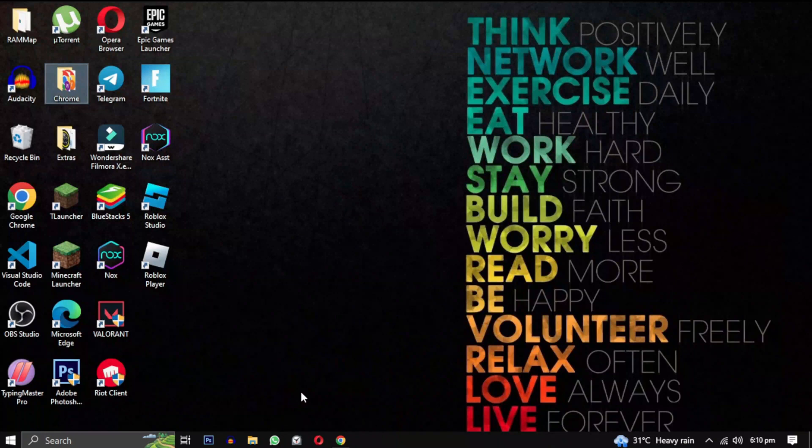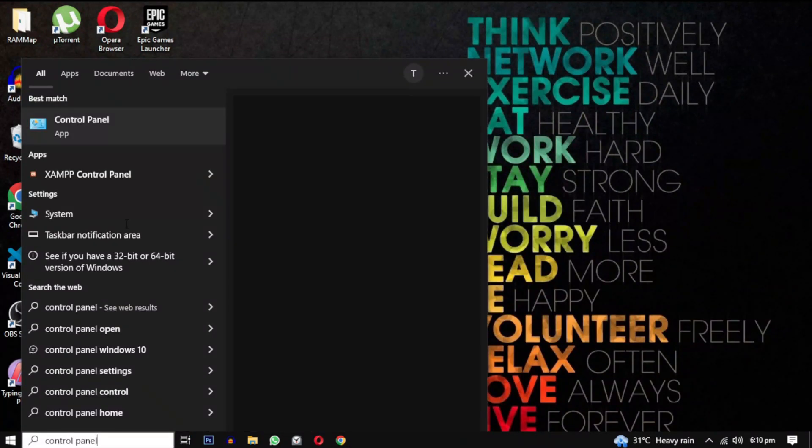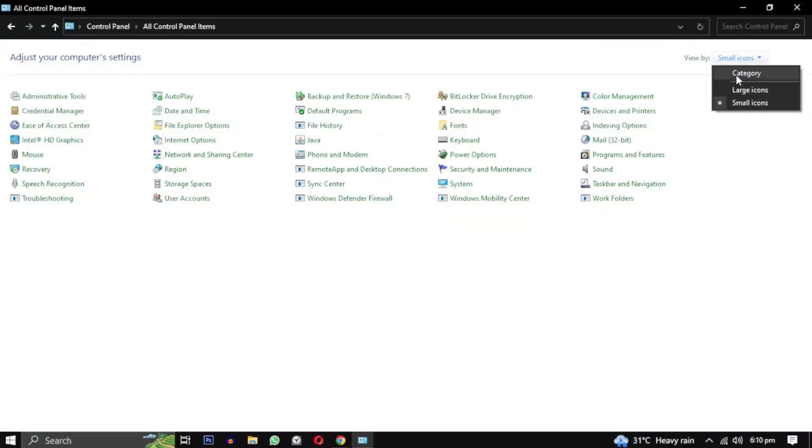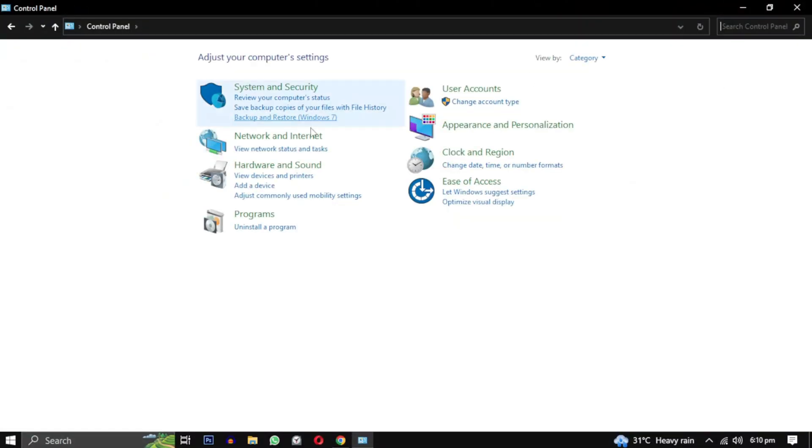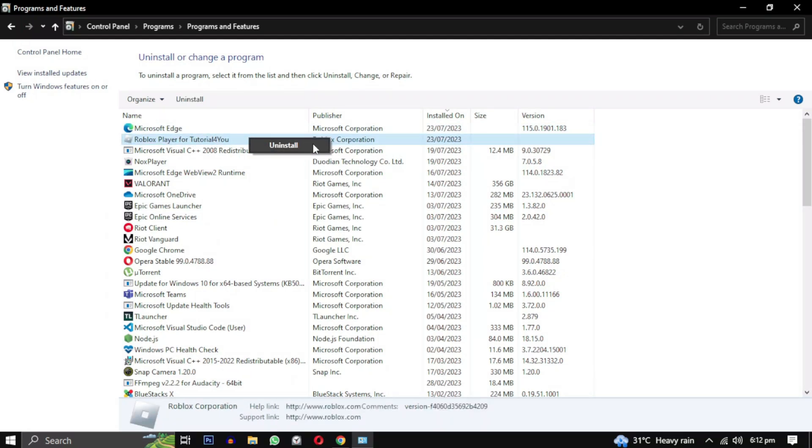First, you need to uninstall your previous installation of Roblox. Simply search for Control Panel, open it, change the view type to Category, and click on Uninstall a program. From the list of programs, locate Roblox, right-click on it and select Uninstall.